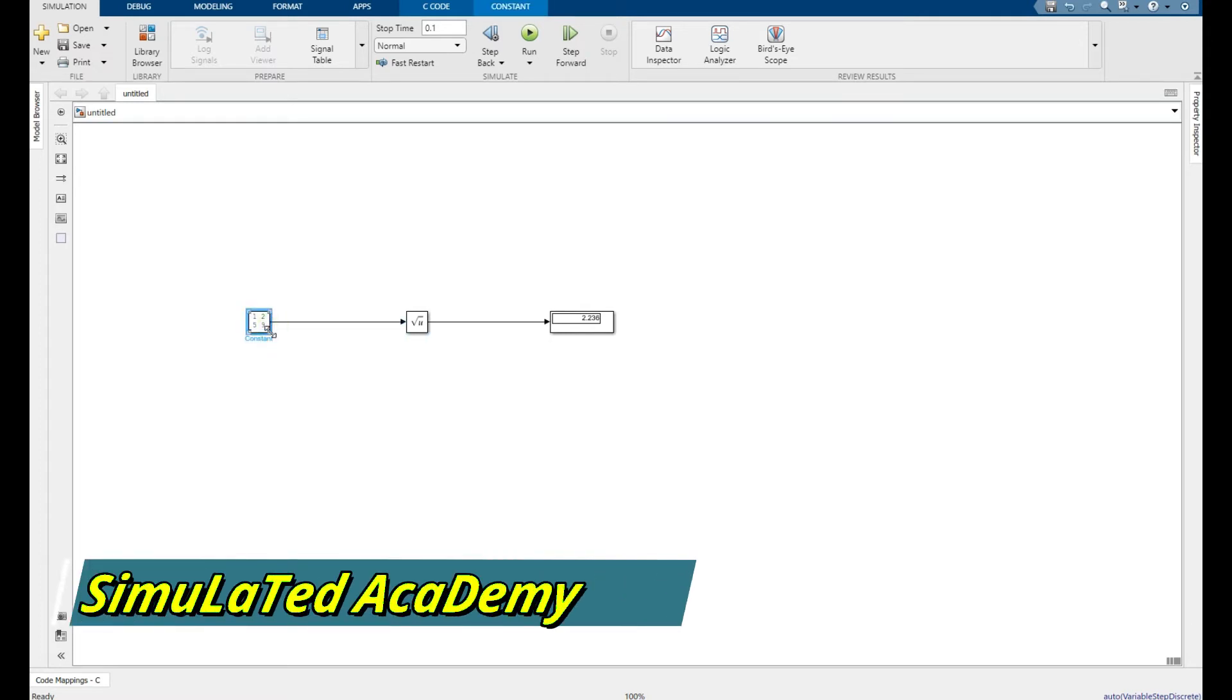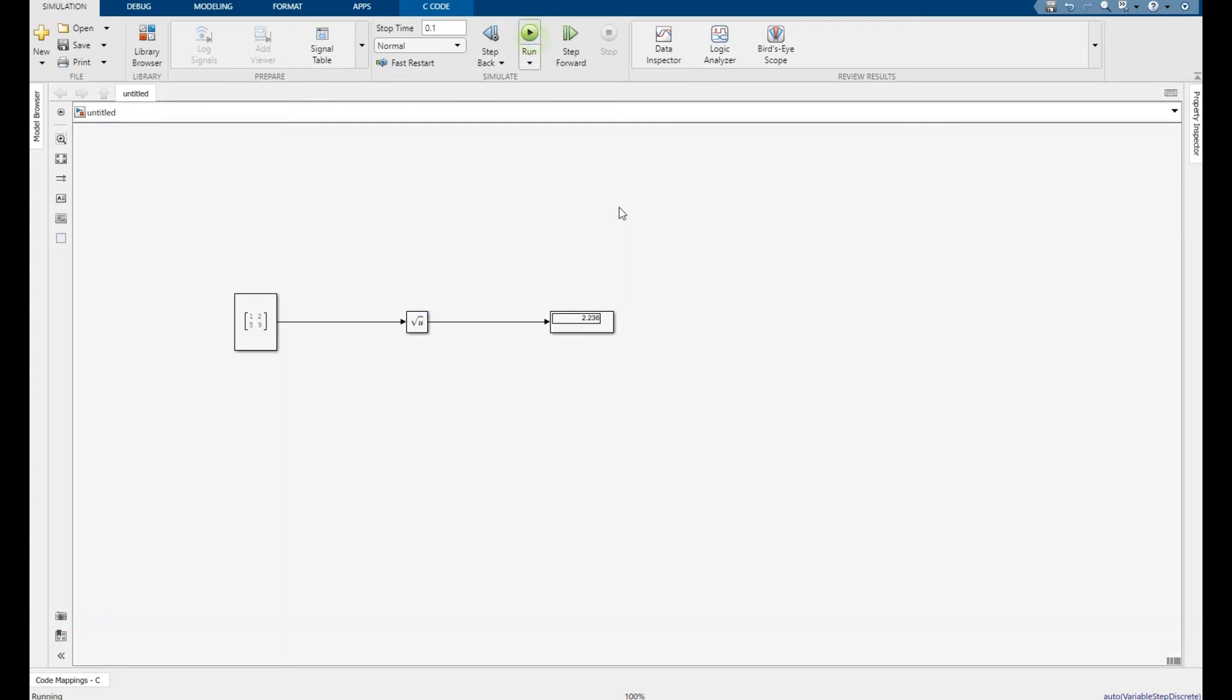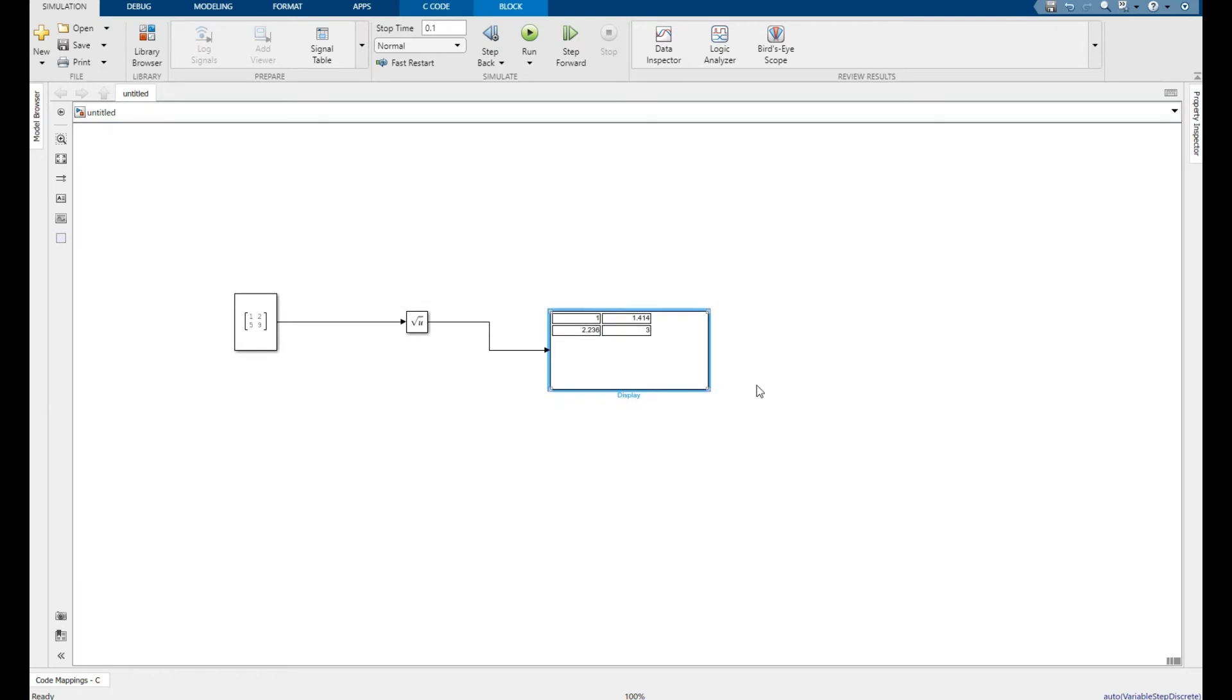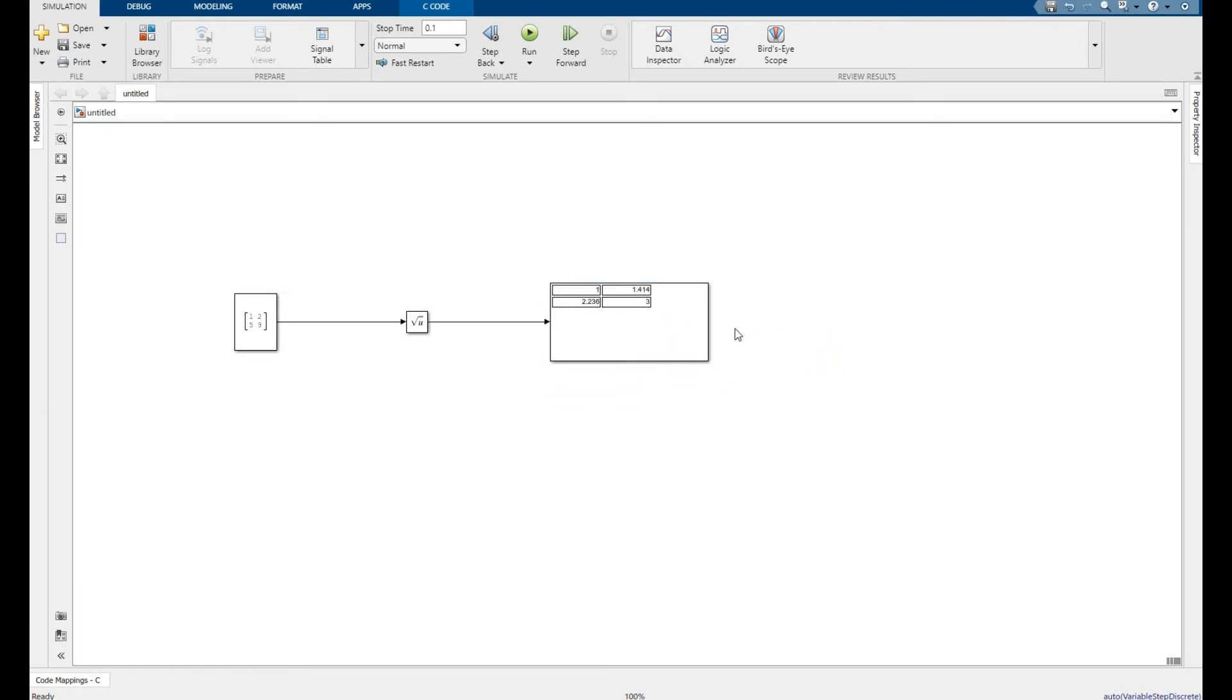Now run this. This is my square root matrix for the input.